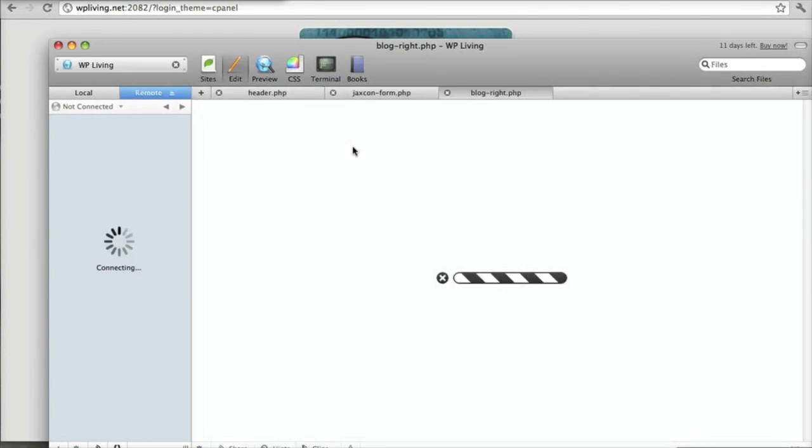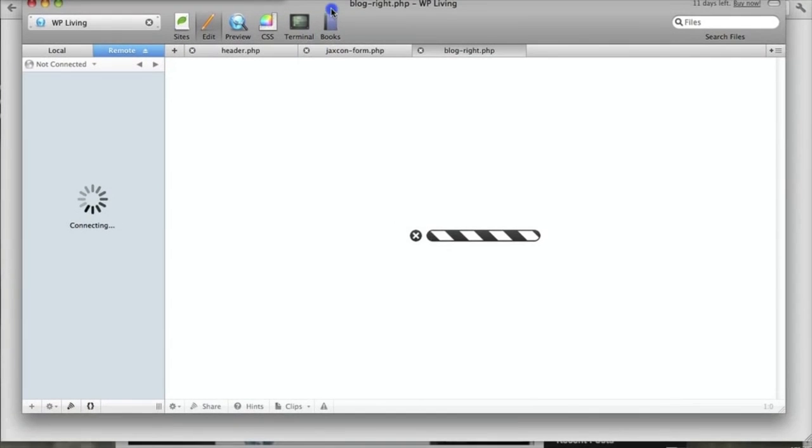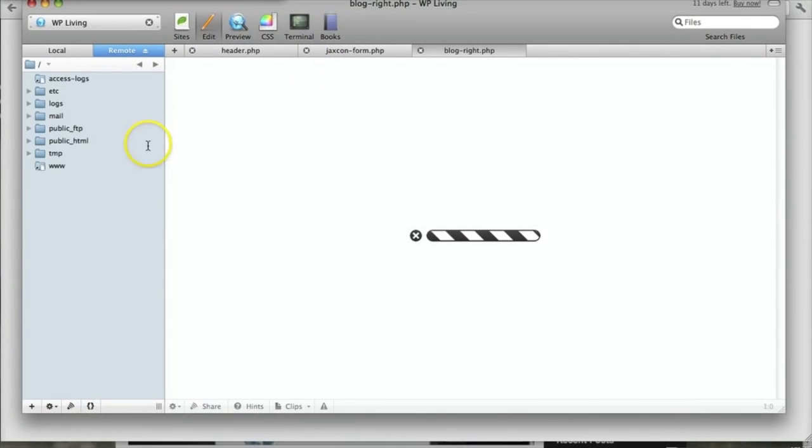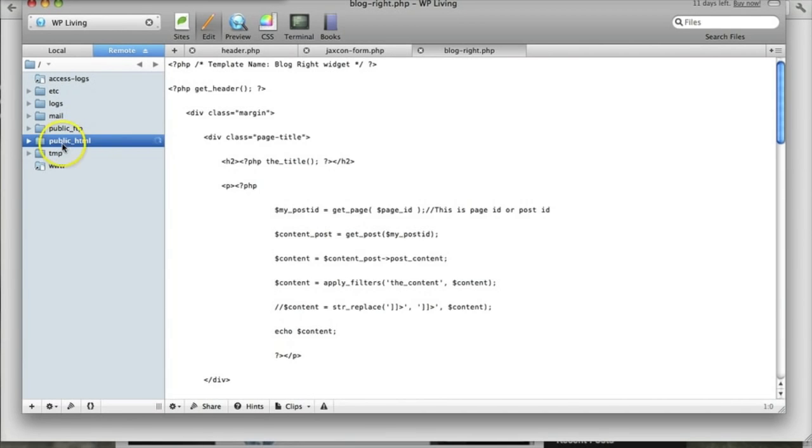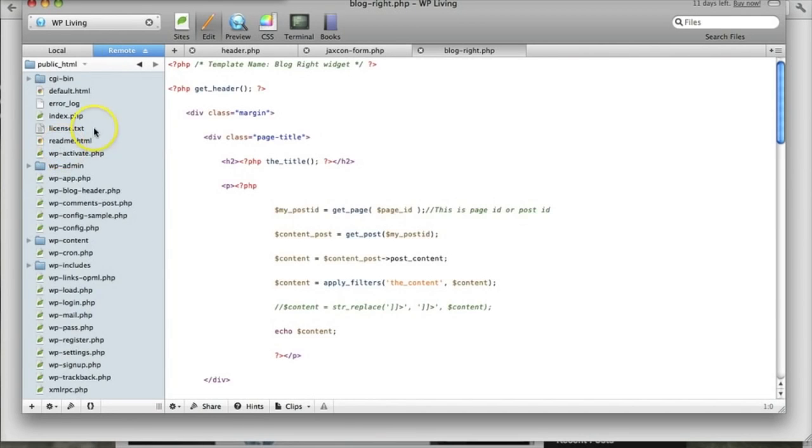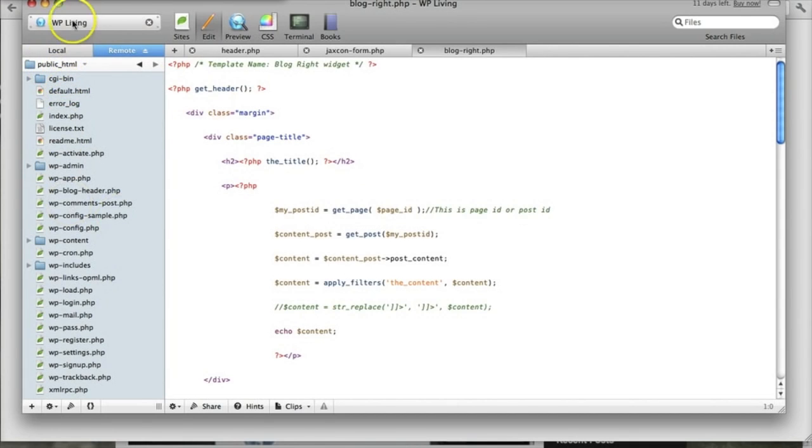So this is what Coda looks like on Mac. Basically, it allows me to access the files on my domain. And usually the main folder is the public_HTML folder. And this is basically what it looks like.